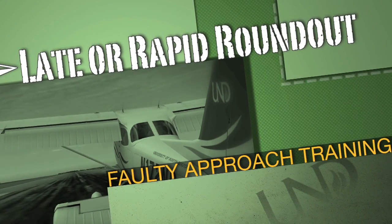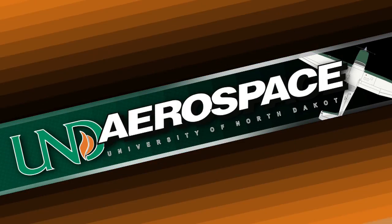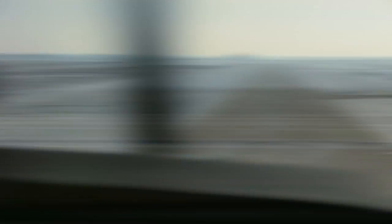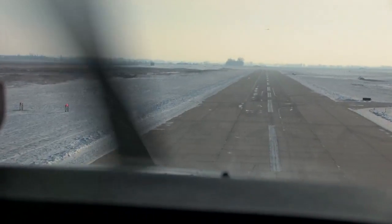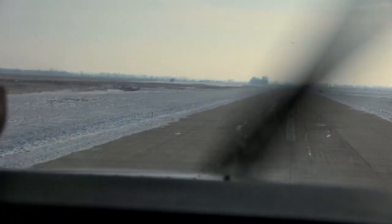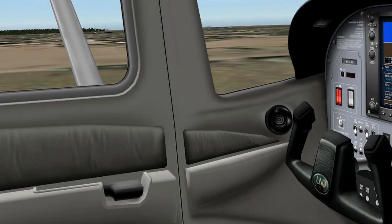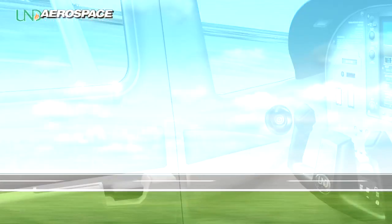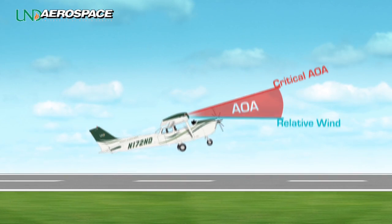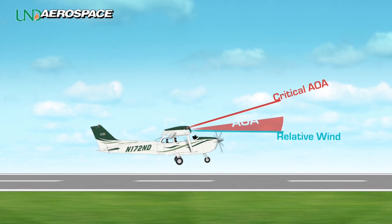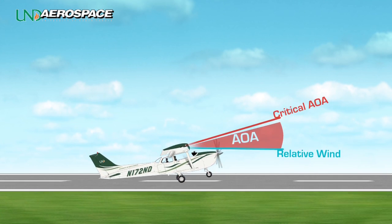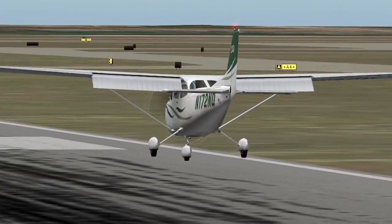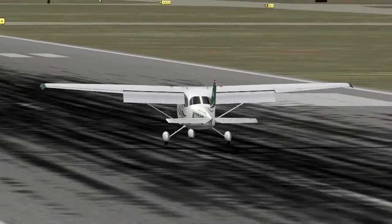The late, or rapid, round-out results from a pilot failing to recognize when the round-out should have been initiated. As the ground rapidly approaches, the pilot's natural reaction is to apply excessive back pressure to prevent touching down prematurely or land hard. If elevator control is applied too rapidly, the excessive load factor can induce an accelerated stall, resulting in an extremely hard landing and likely bouncing on the main gear. Not doing anything or a late reaction will have a similar result, but with a possible nose-wheel first bounce.